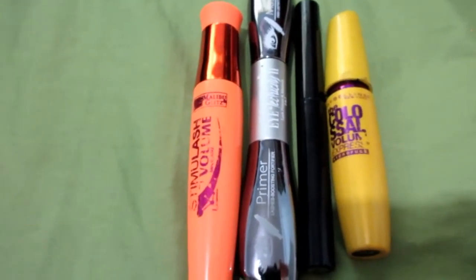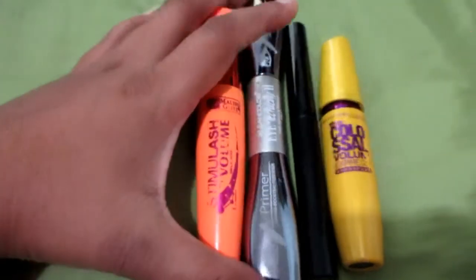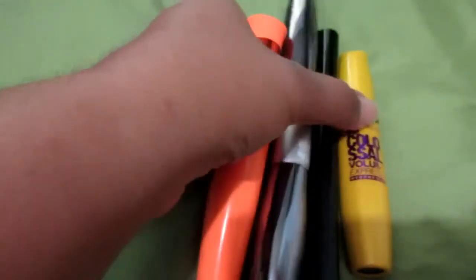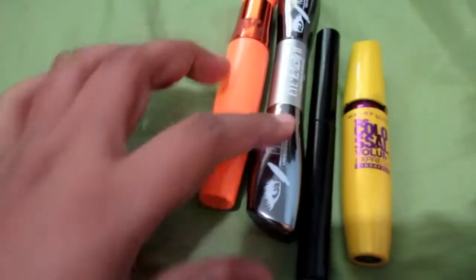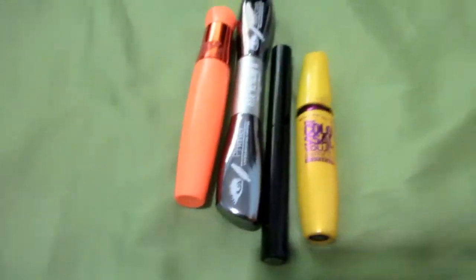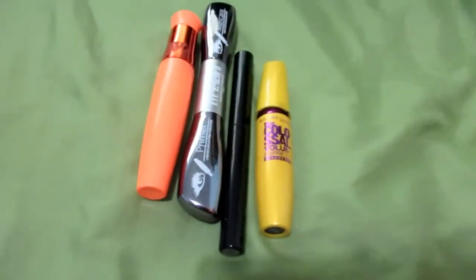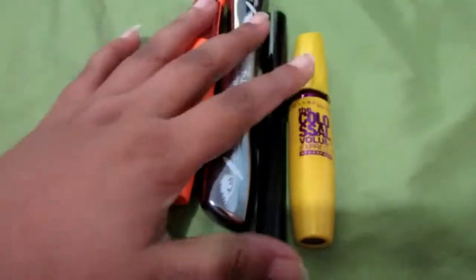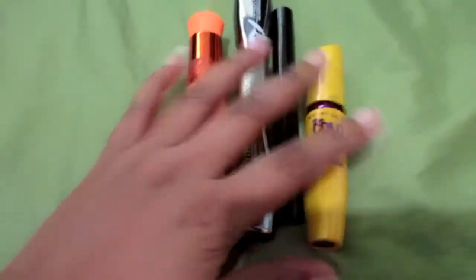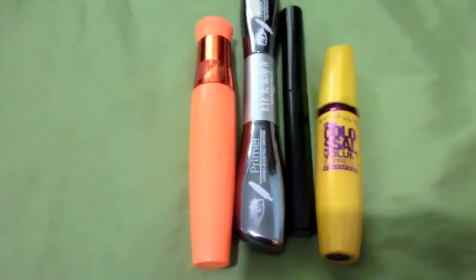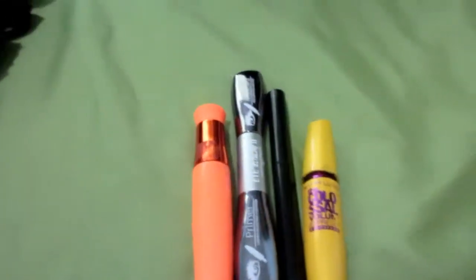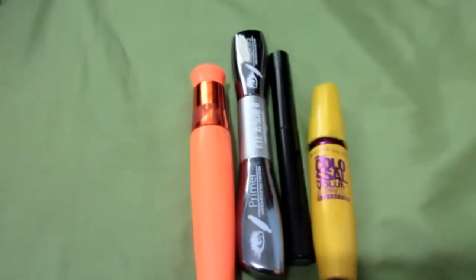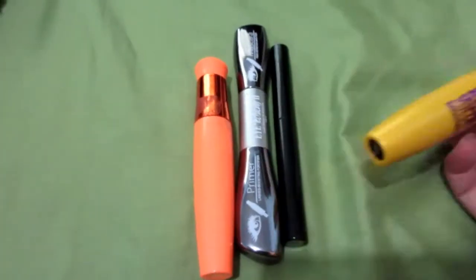Welcome back to my channel. I want to show you some mascara that I am decluttering because they have gone bad. Just these four. I know it should be more but eventually in time I'll get rid of the others.